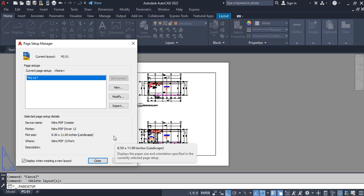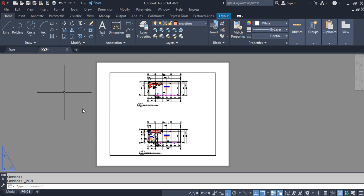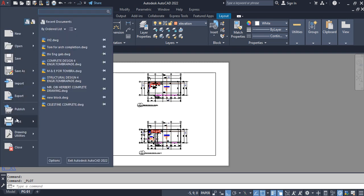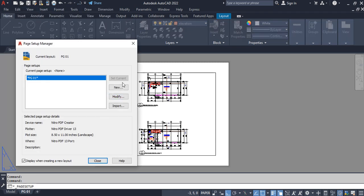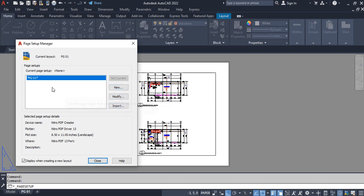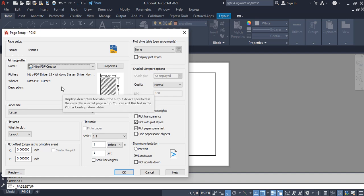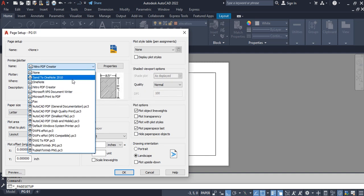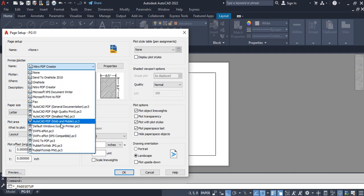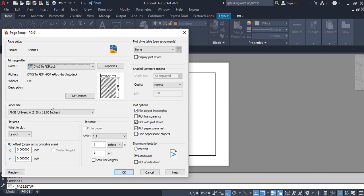Another way to bring up the Page Setup Manager is to click the app menu, then go to Print > Page Setup. Once you click it, it shows page one since that's the only page available. Then go to Modify. The first thing we are going to set up is the printer/plotter. If you have a physical printer installed on your PC, click this dropdown and select it. For the sake of this tutorial we are going to select DWG to PDF.